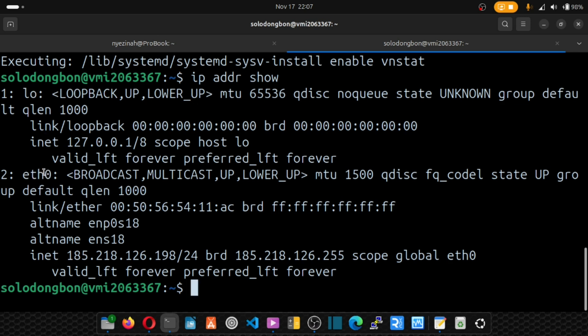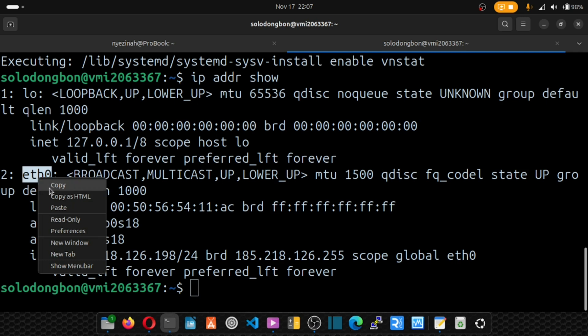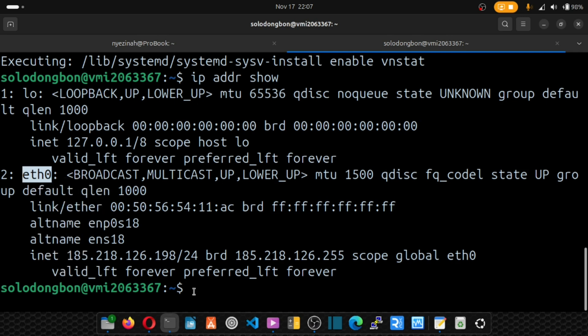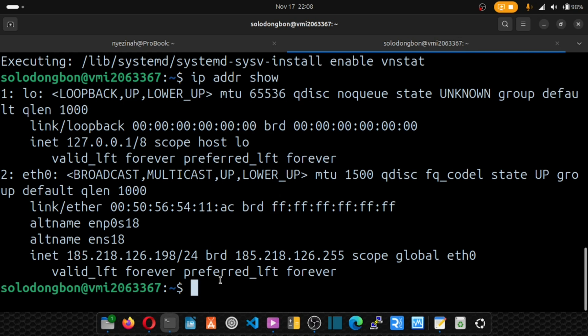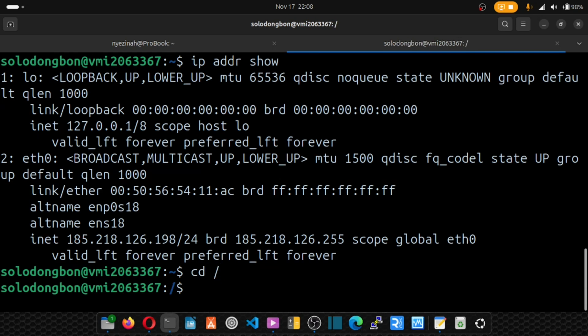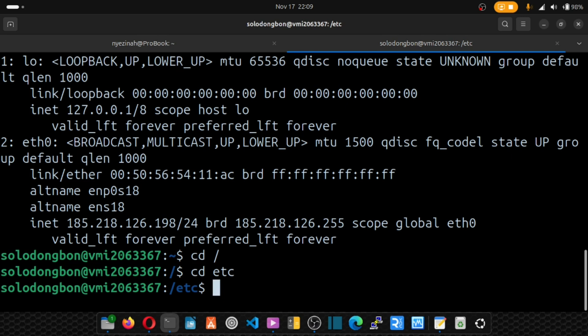Now this interface is for your network. So what you do is you simply copy it, and we're going into our configuration file. Now where do we get our config file? To get it, cd into /etc, and inside here we're going to cd into the vnstat directory.